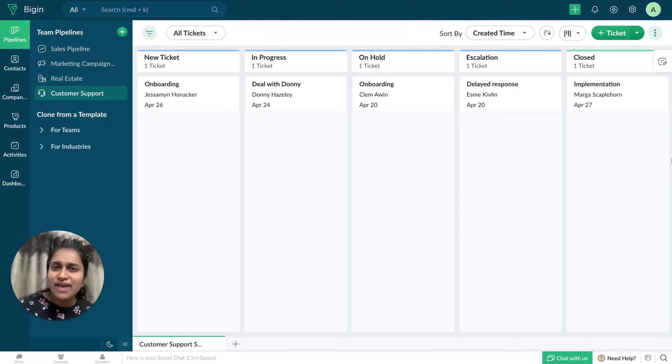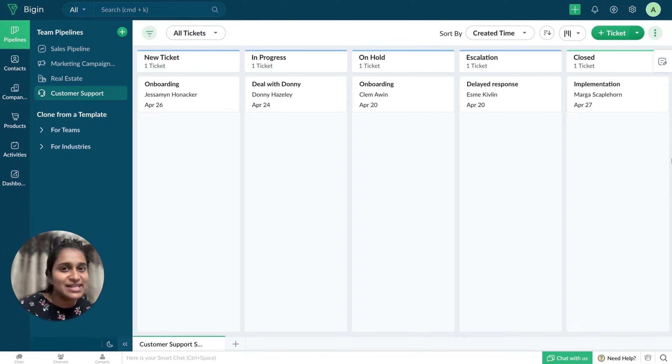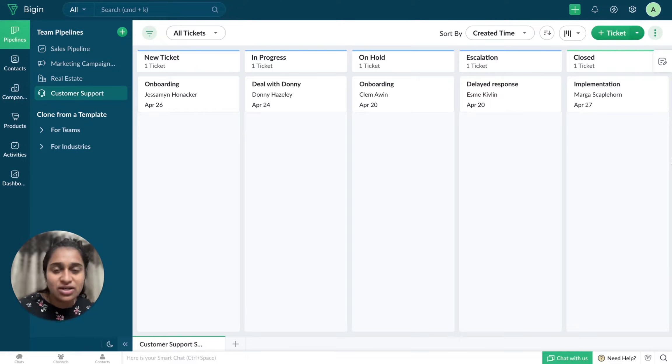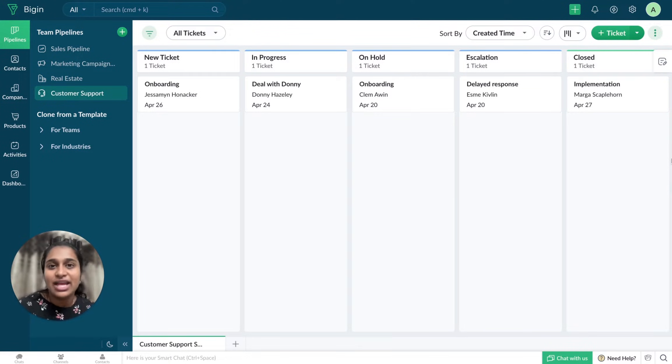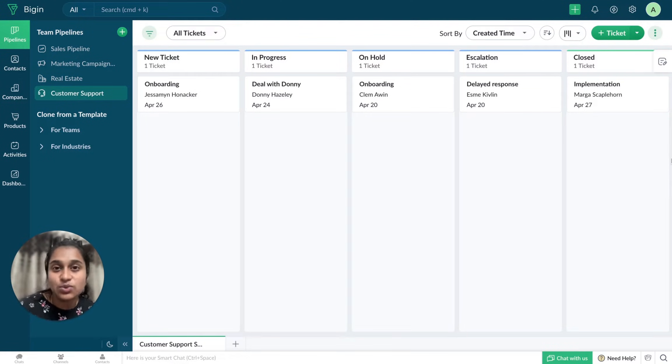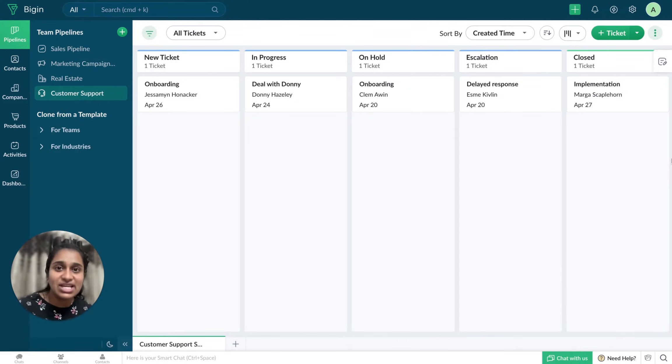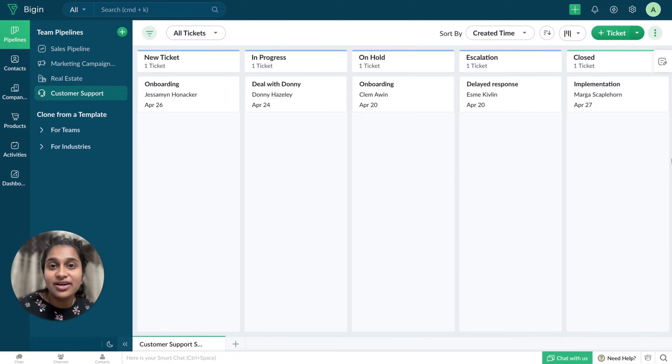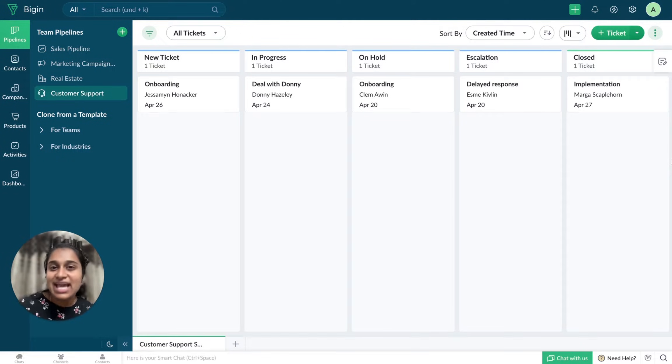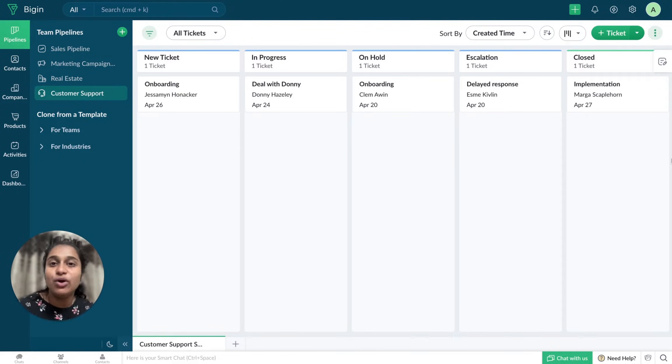I have five different stages. If any of my sales representatives miss out on reaching out or following up with any of the tickets, that particular ticket would be moved to escalations. Once it reaches the escalation stage, I would like to trigger an email. Let's see how I'm going to set it up with the help of workflows.